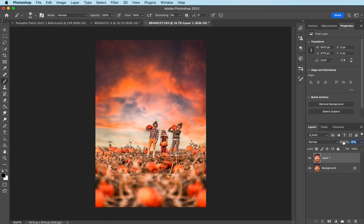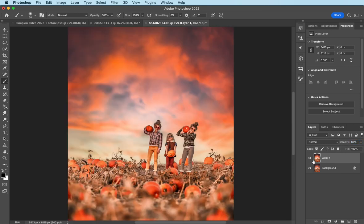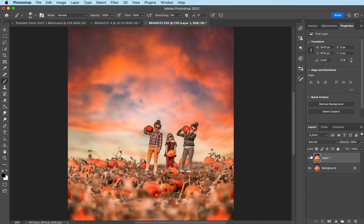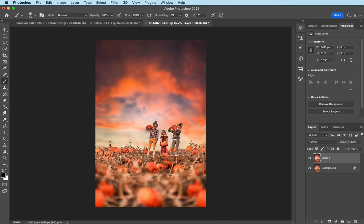And I'm going to turn this down a little bit to like, I don't know, 65%. So that's a before and after with the preset.